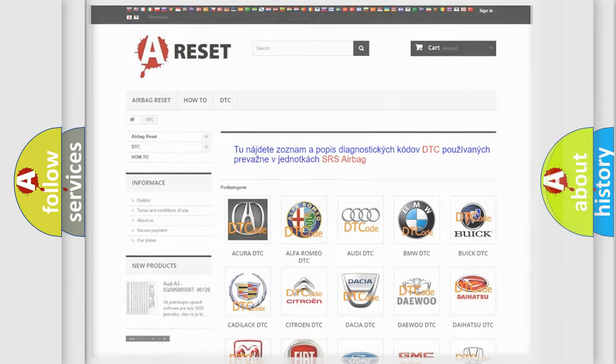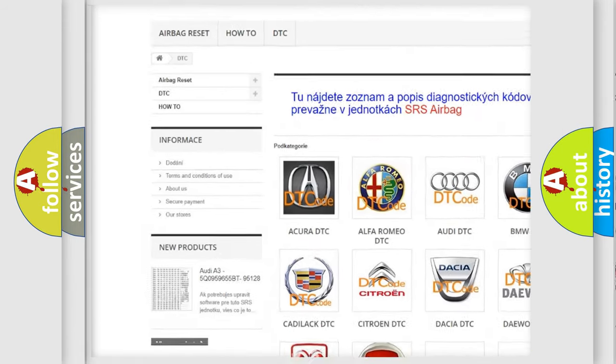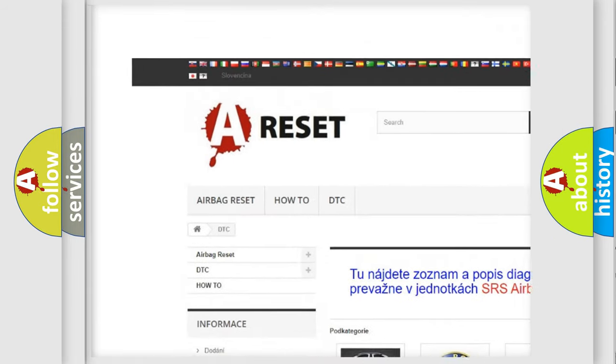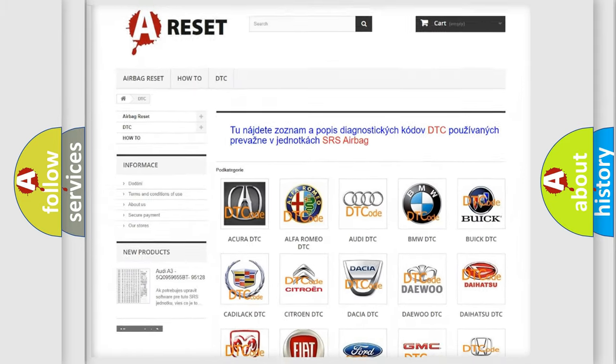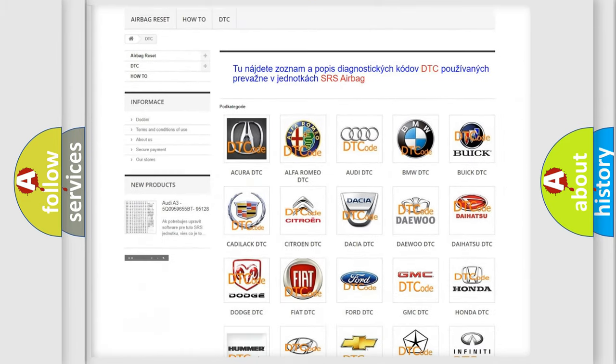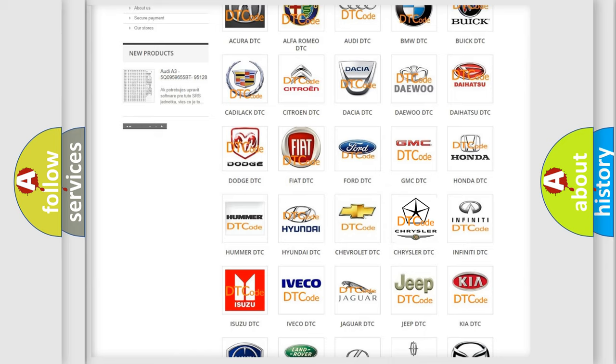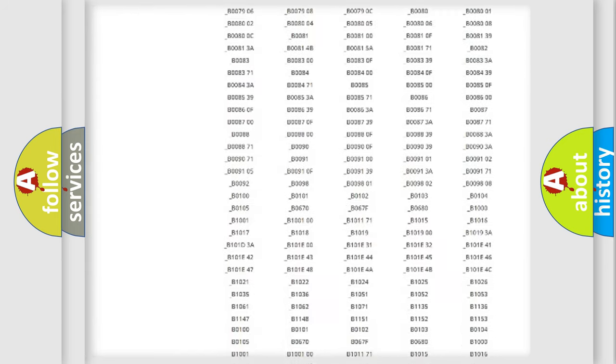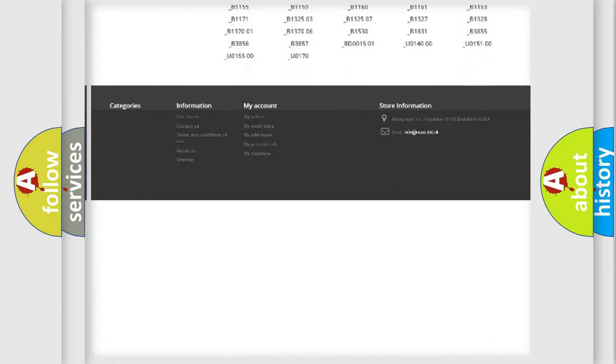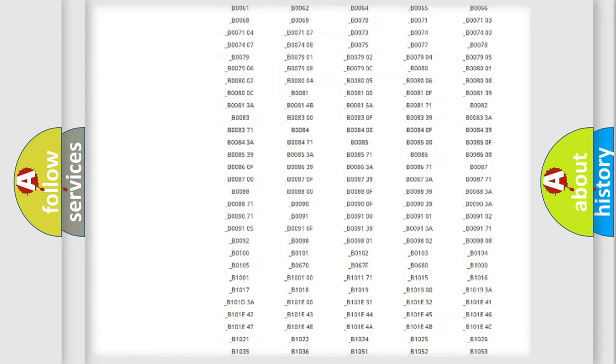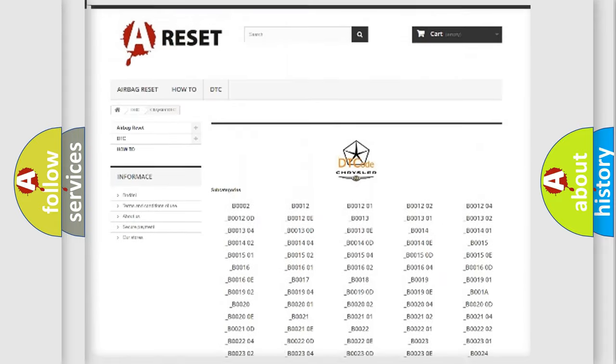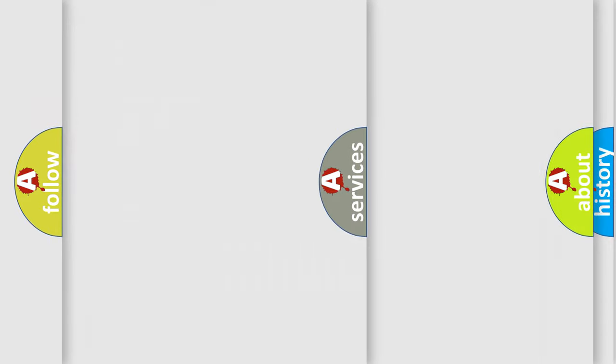Our website airbagreset.sk produces useful videos for you. You do not have to go through the OBD2 protocol anymore to know how to troubleshoot any car breakdown. You will find all the diagnostic codes that can be diagnosed in Chrysler vehicles, and also many other useful things.